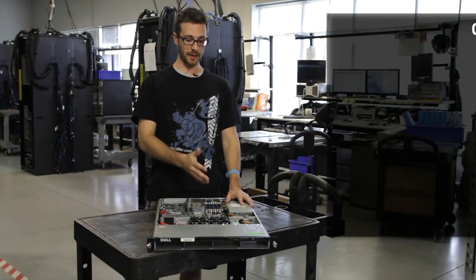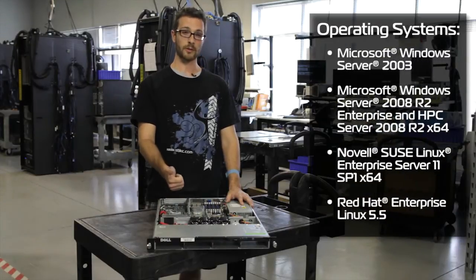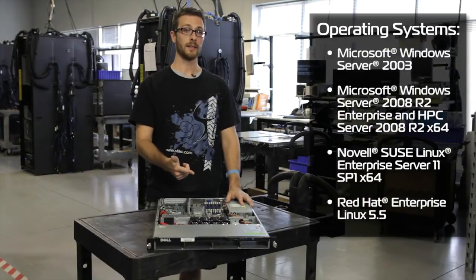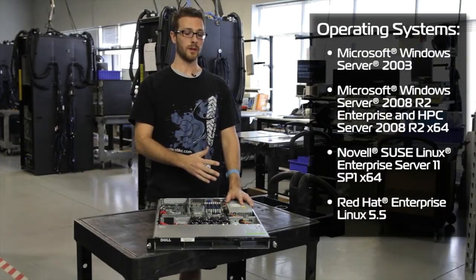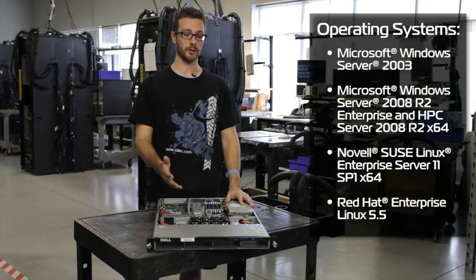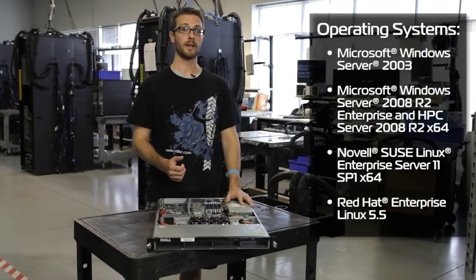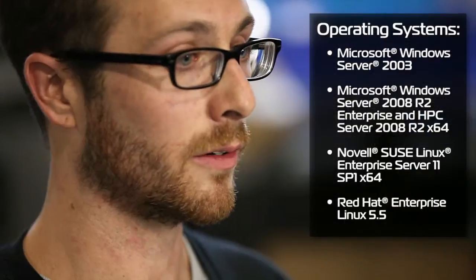We've done installs on these machines with Server 03, Server 2008 and Linux. So we know they work with those operating systems. They should work great in your data center or your cluster, whatever you're doing with them.